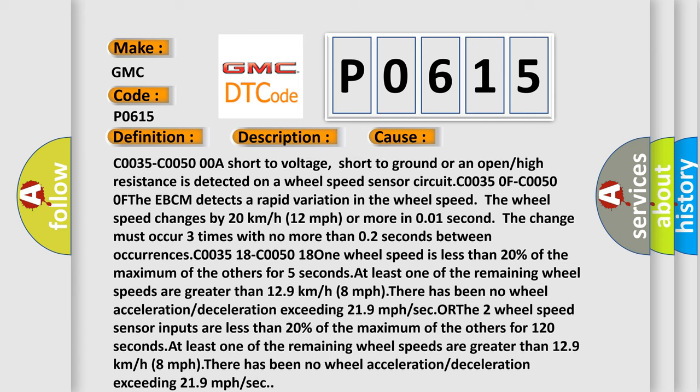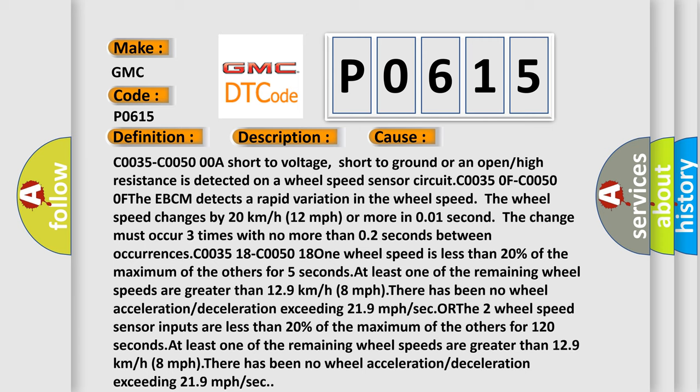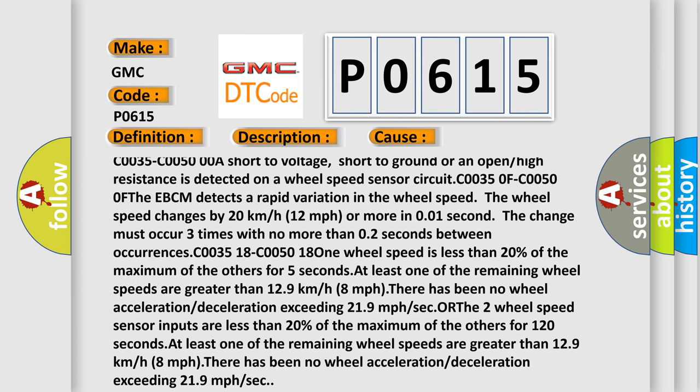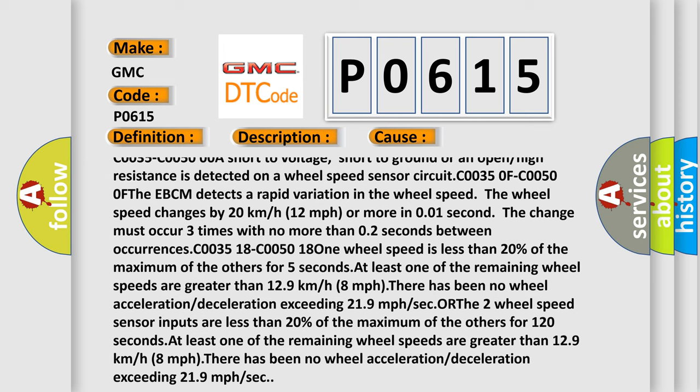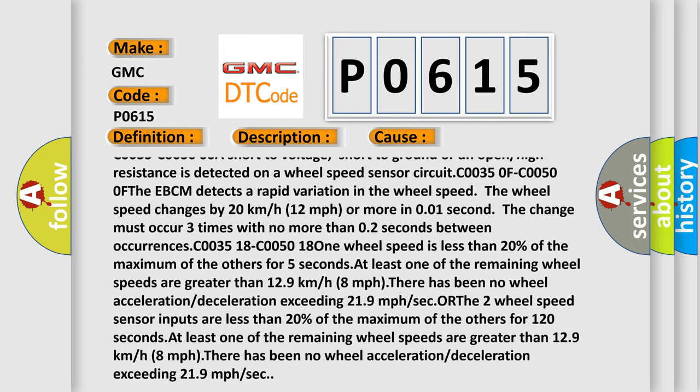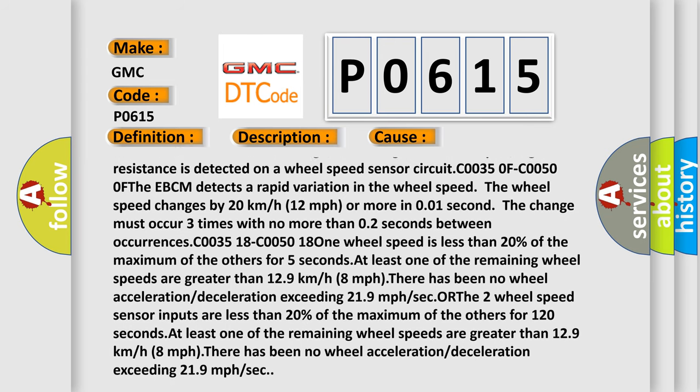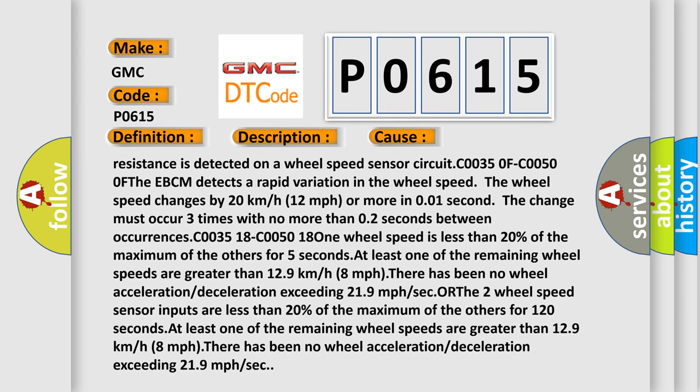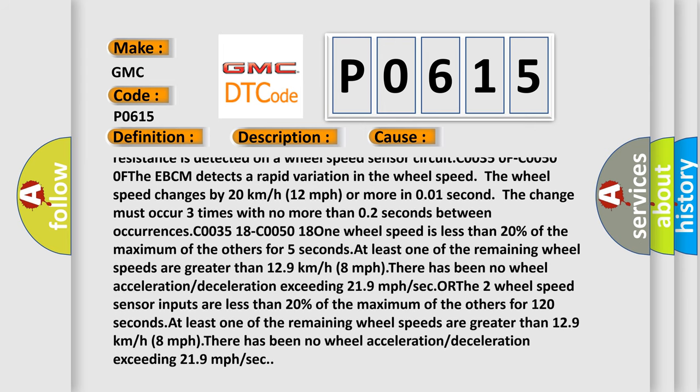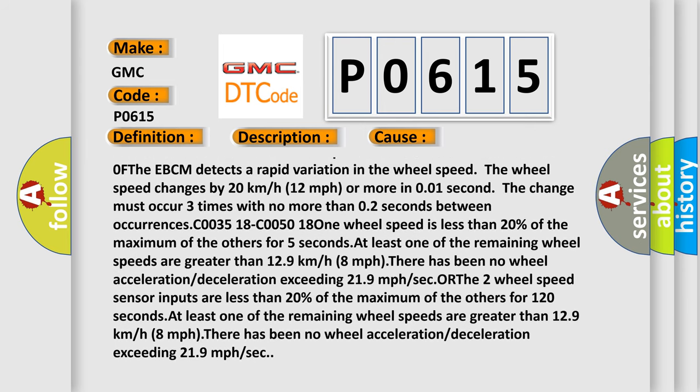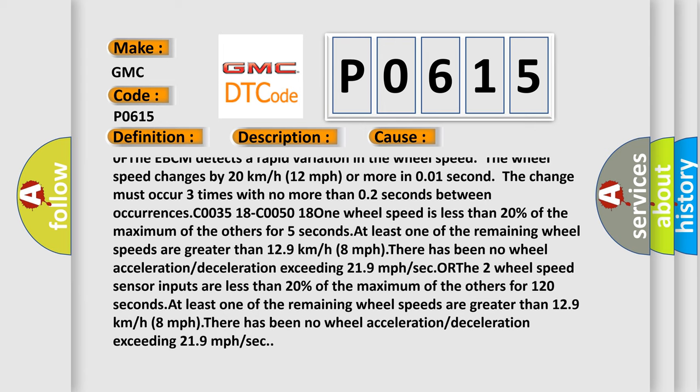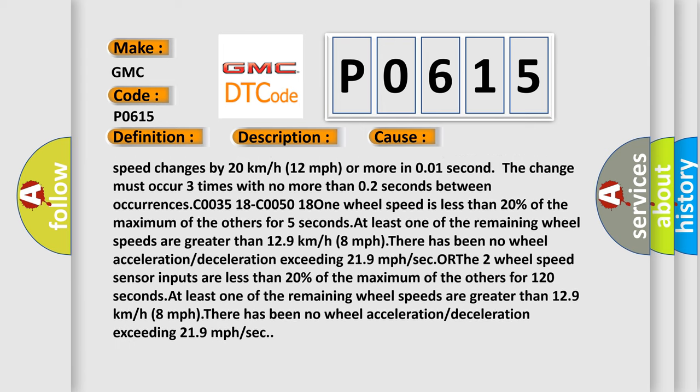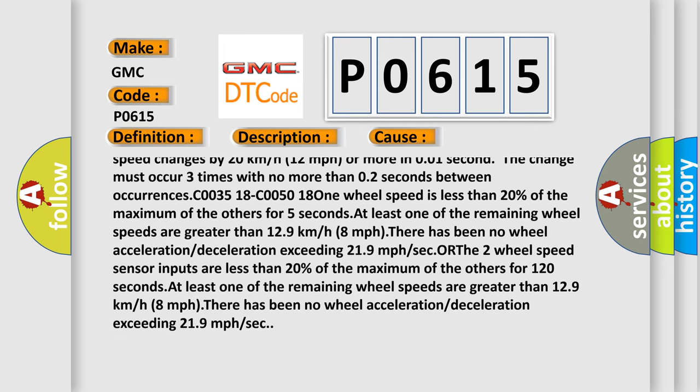C00035, C00500: a short to voltage, short to ground, or an open or high resistance is detected on a wheel speed sensor circuit. C00350F, C00500F: the EBCM detects a rapid variation in the wheel speed. The wheel speed changes by 20 kilometers per hour (12 miles per hour) or more in 0.01 seconds. The change must occur three times with no more than 0.2 seconds between occurrences.